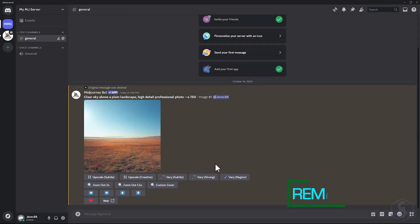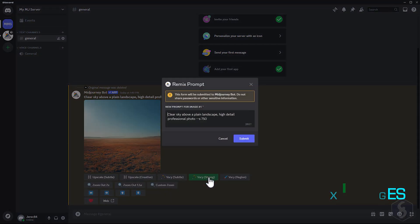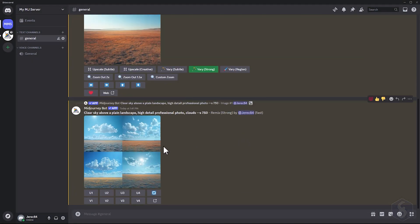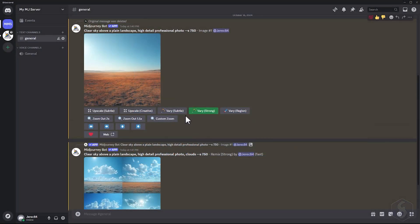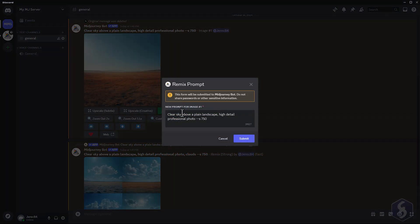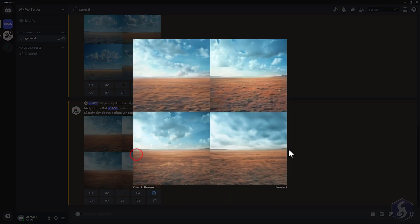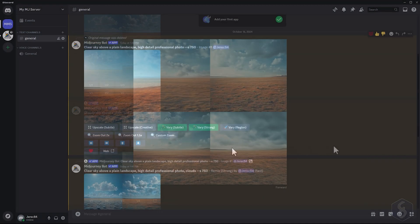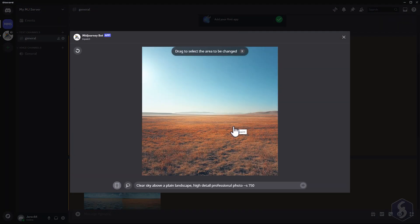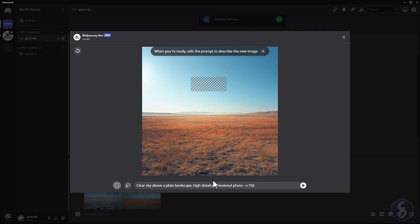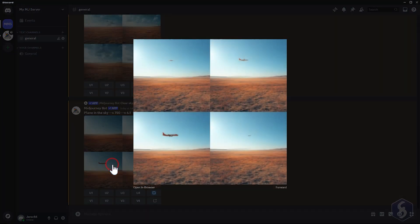Once you've selected an image, you get several options to modify it. Use Very Strong to remix the image using additional prompts for a more dramatic transformation. Alternatively, choose Very Subtle for minor modifications. With Very Region, you can edit only specific parts of the image. Enable the Rectangle tool at the bottom, click and drag to select the area you want to modify, and define a prompt for your modifications, matching the original subject to get the best results.